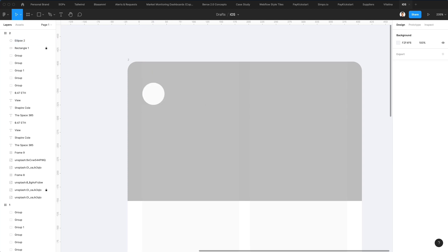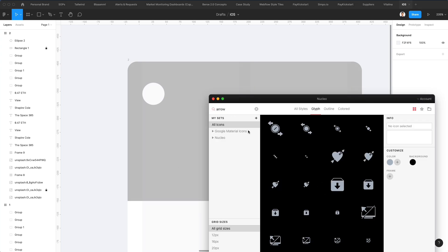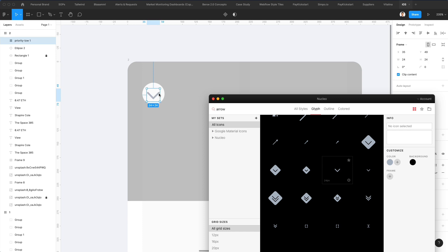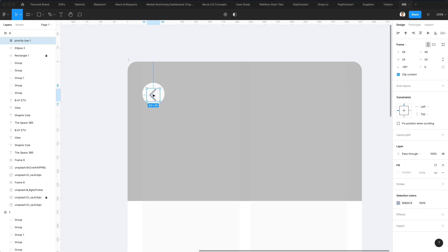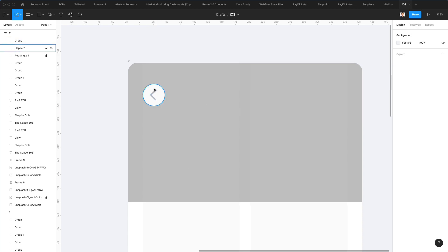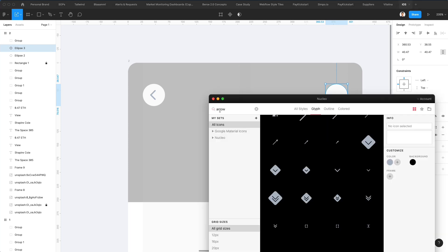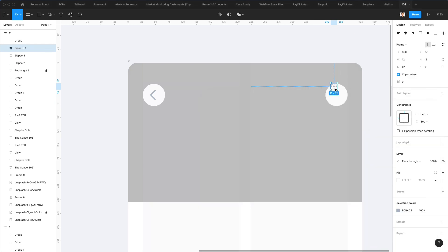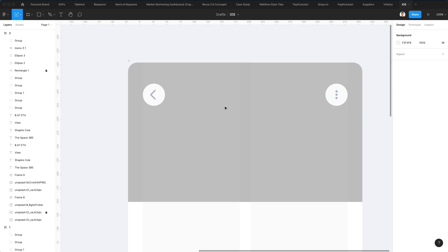I'm going to bring this oval over to the left side and add a back arrow so we can navigate to the previous screen. I'll bring this one here, switch the direction, make it just a bit smaller, and ungroup it. Then I'm going to duplicate this and bring it over to add a few dots so we can have an options menu. Let's make it a little bigger and switch the direction.